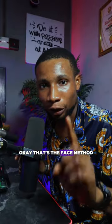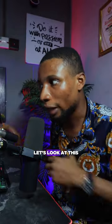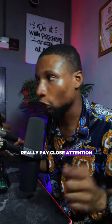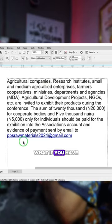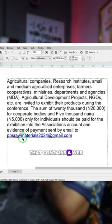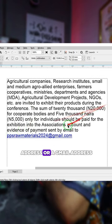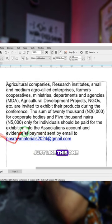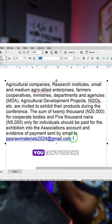Okay, that's the first method. Let's look at this other one — now this is the one I want you to really pay close attention to. What if you have a text in a text box like this that contains a web address or a Gmail address, and at this point you can't use the first method to change it to normal.